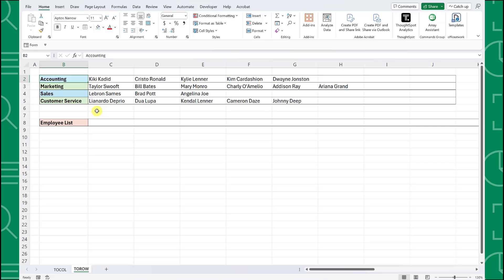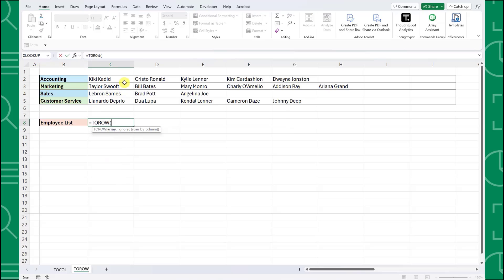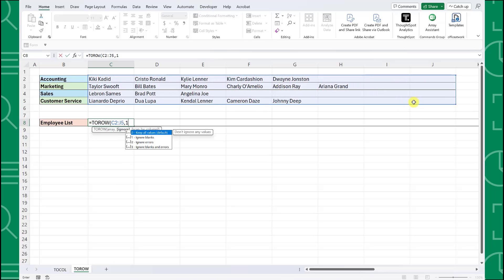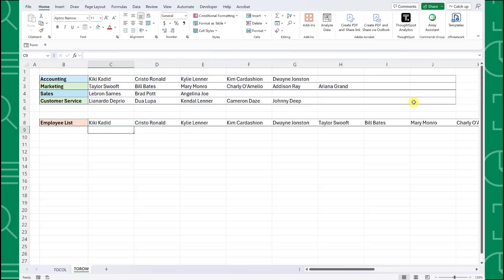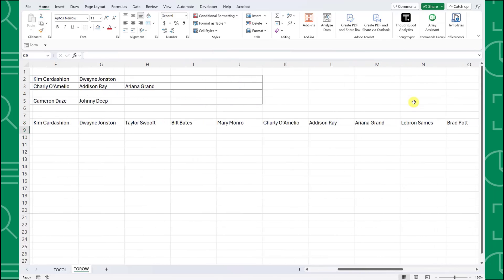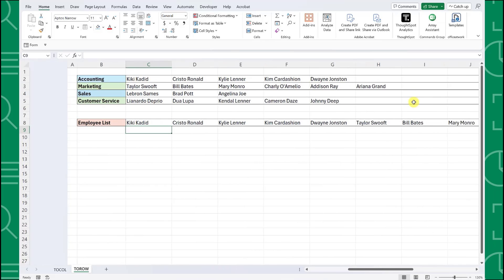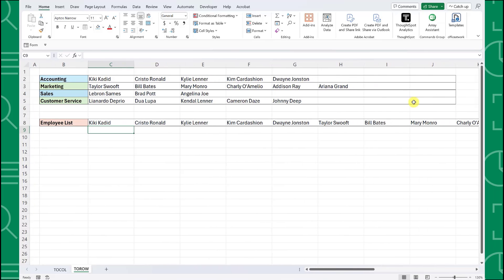To use the TOROW function to combine each of these department lists into one row, I'm going to select the cell where we want the list to start, enter the TOROW function, select all the employees that we want to combine, set the ignore argument equal to one to ignore blank cells, and then hit enter. As you can see, we have successfully combined each department row into one row containing all of the employees.